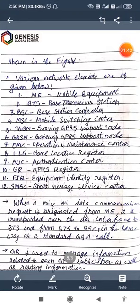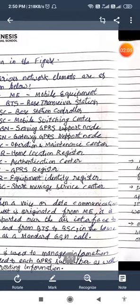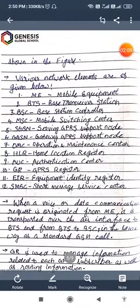SMSC means short message service center. When a voice or data communication request is originated from mobile equipment, it is transported over the air interface to BTS, and from BTS to BSC in the same way as standard GSM. The GPRS register is used to manage information related to each GPRS subscriber, as well as routing information.